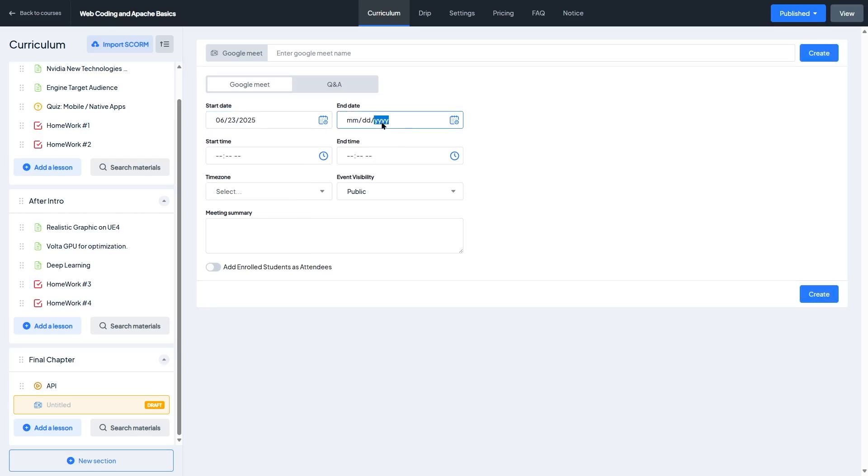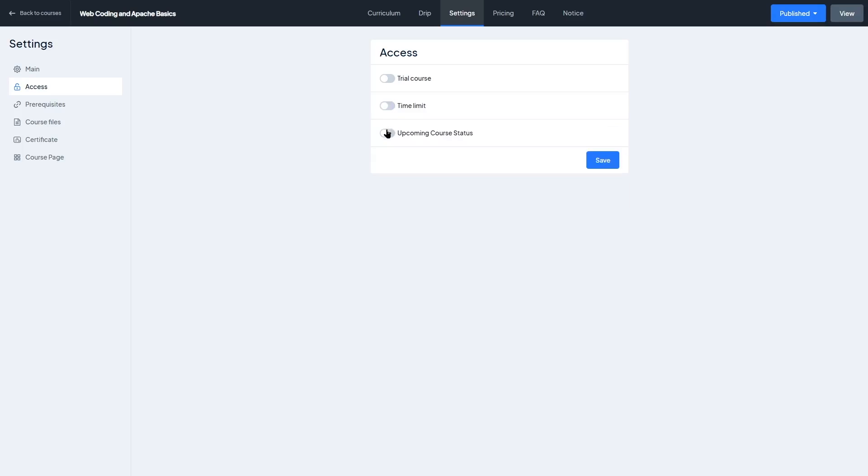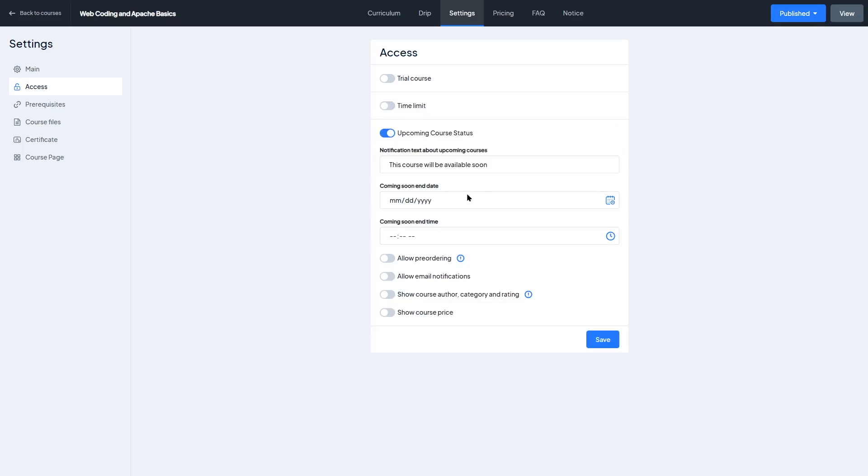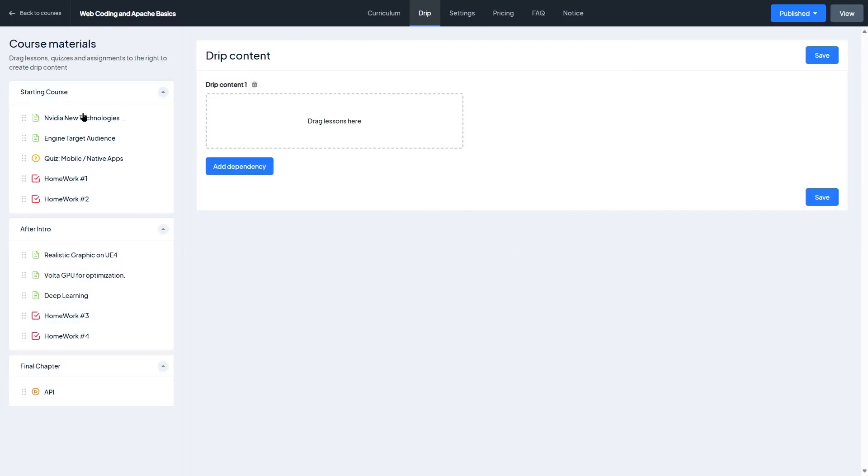You can also control access. For example, mark a lesson as free for preview or lock content behind registration or payment. And if you're using the pro version, you can get access to advanced options like content drip so you can release lessons gradually over time.